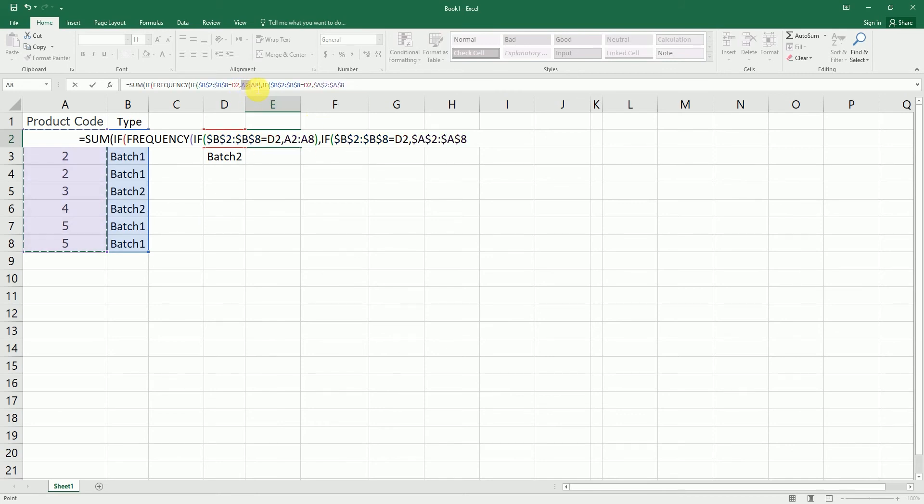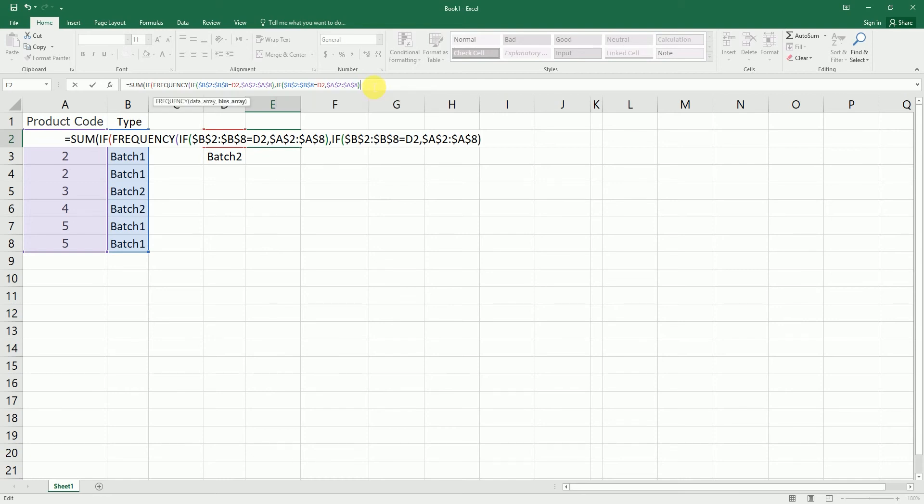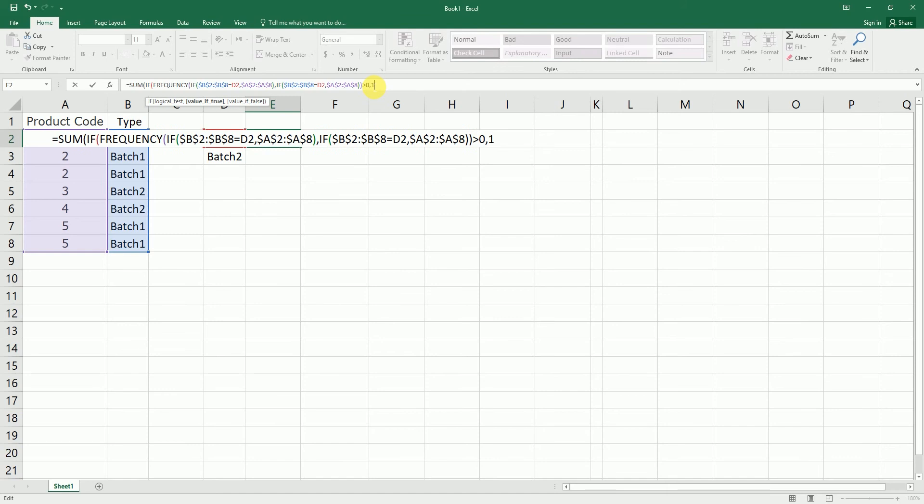So you'll have to lock these as well by pressing F4. And I'm going to close the bracket and close another bracket. And then I'm going to say greater than 0, comma 1, close the bracket and close another bracket.